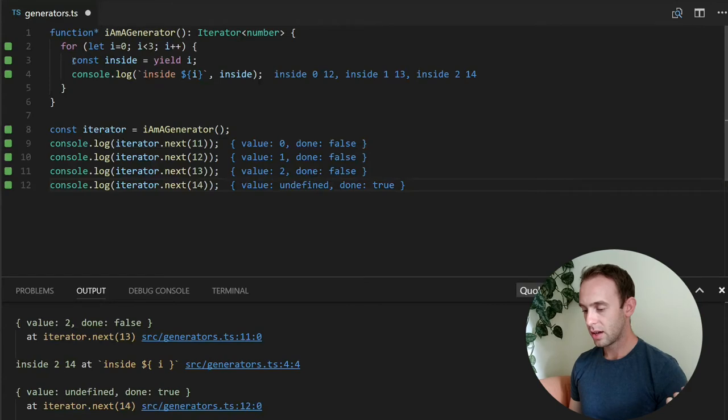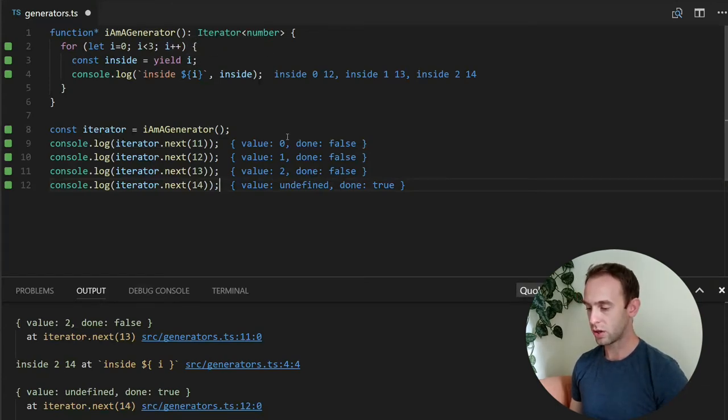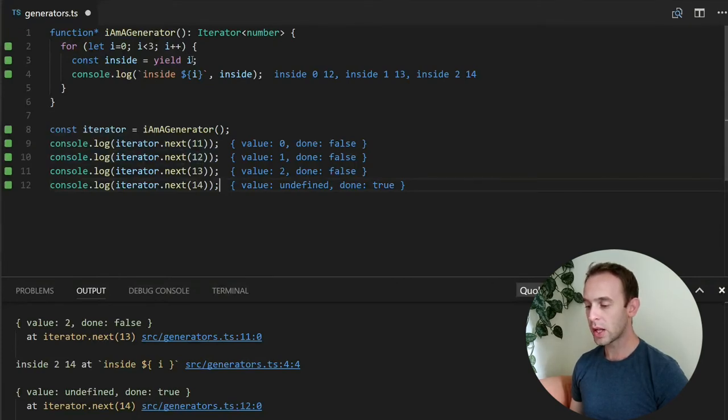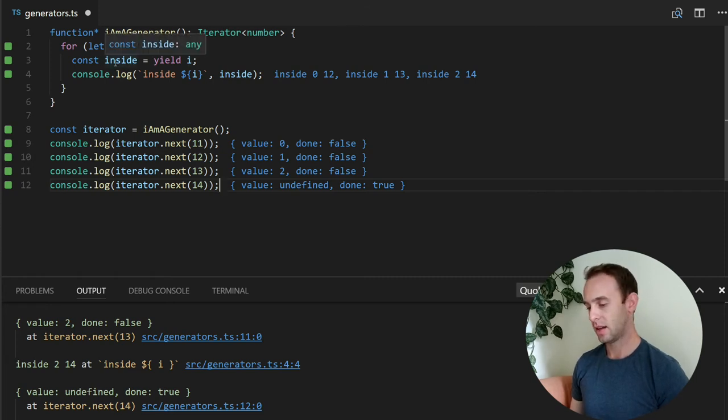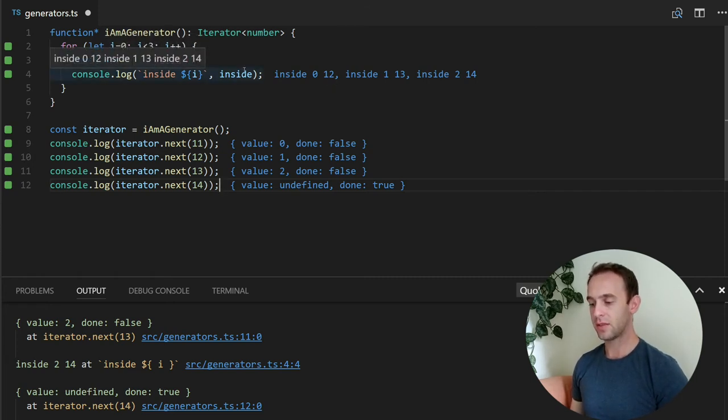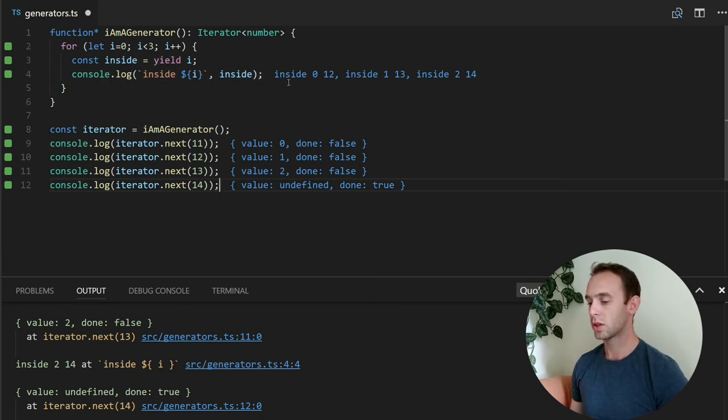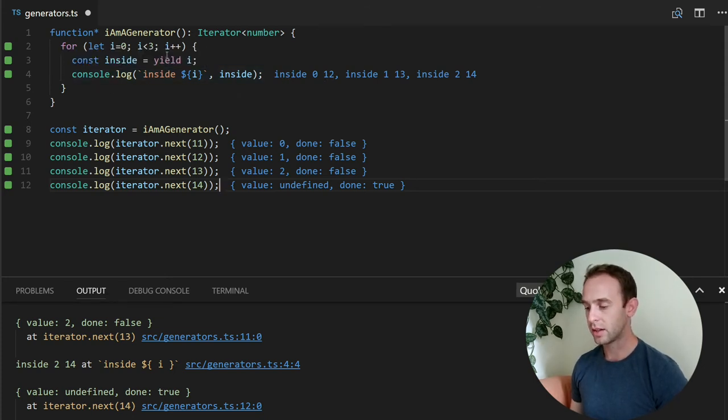But after we yield the 0, we're returning here, logging the 0. And the next time we are calling the next with 12, the 12 is returned from this yield statement and put into inside. And we're logging it inside for the value 0 because i is still 0. We didn't increment it yet. So we're printing inside 0 with 12 and yielding 1.